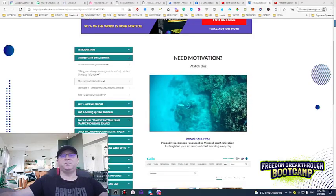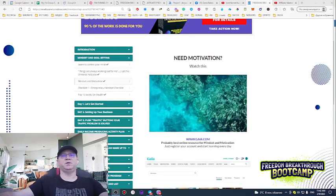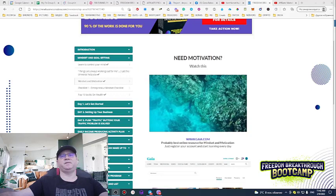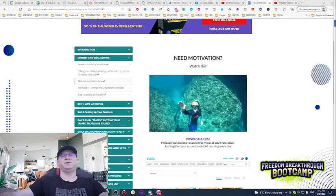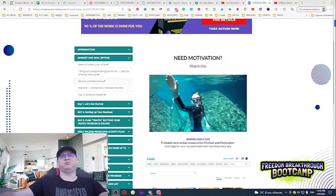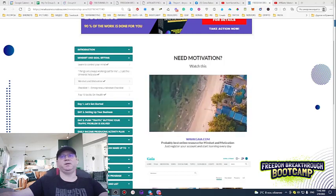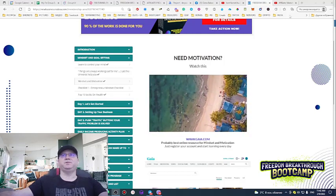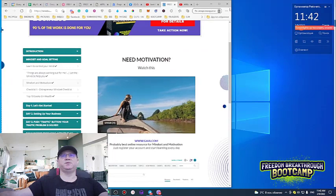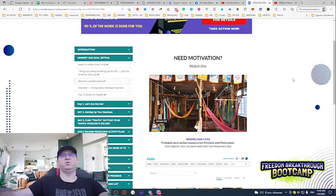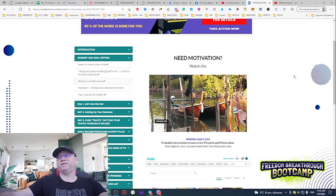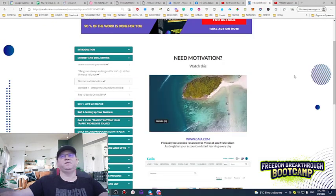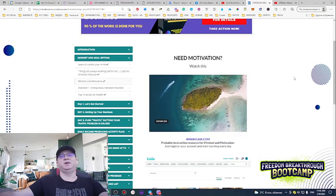First of all, to be successful online with affiliate marketing you need to have a cool offer, a cool sales funnel for the offer, and of course you need to drive traffic. But I will show you today how you can actually get access to a really cool offer with everything included.